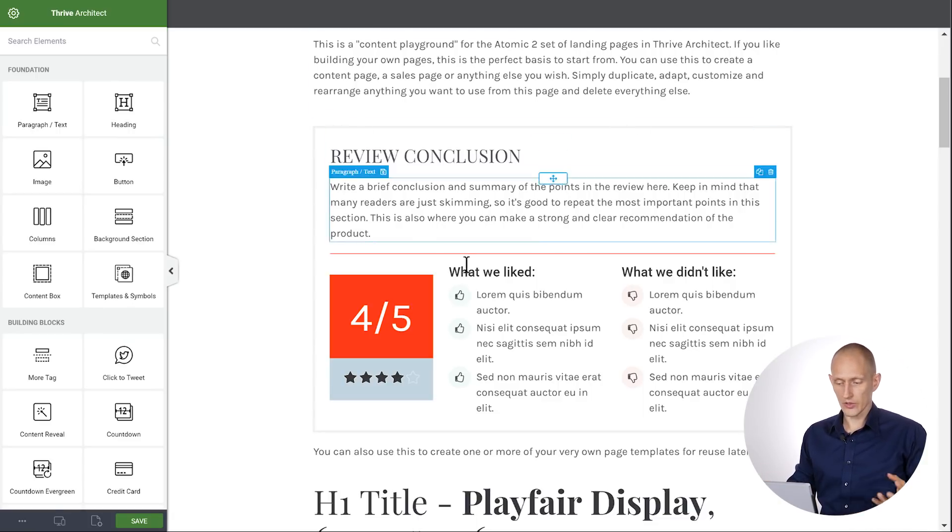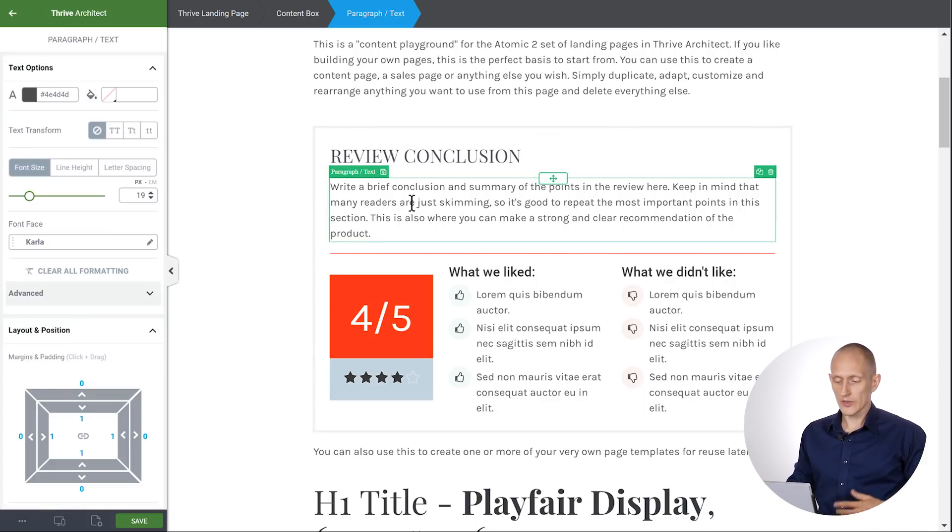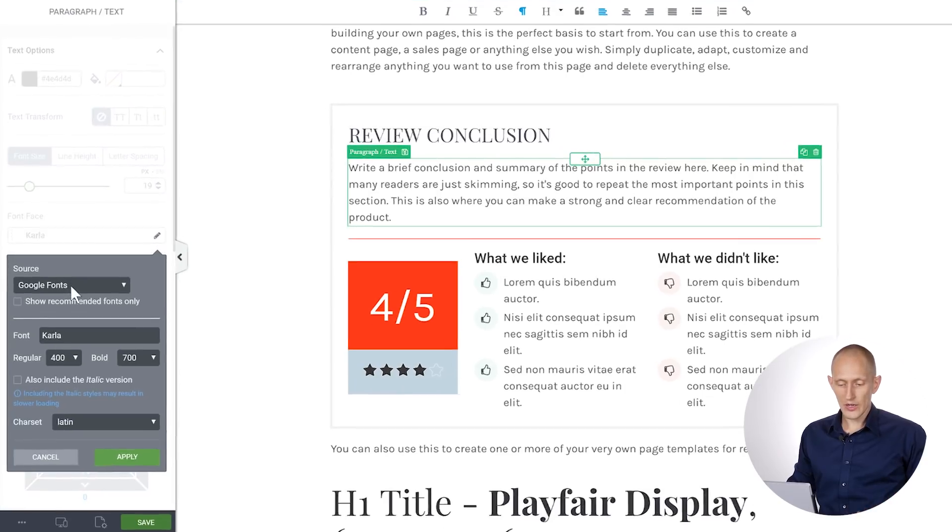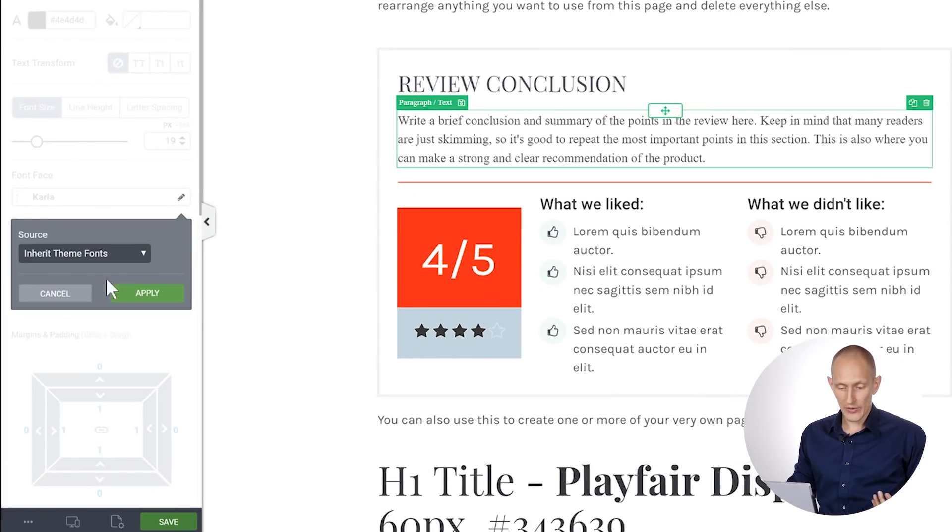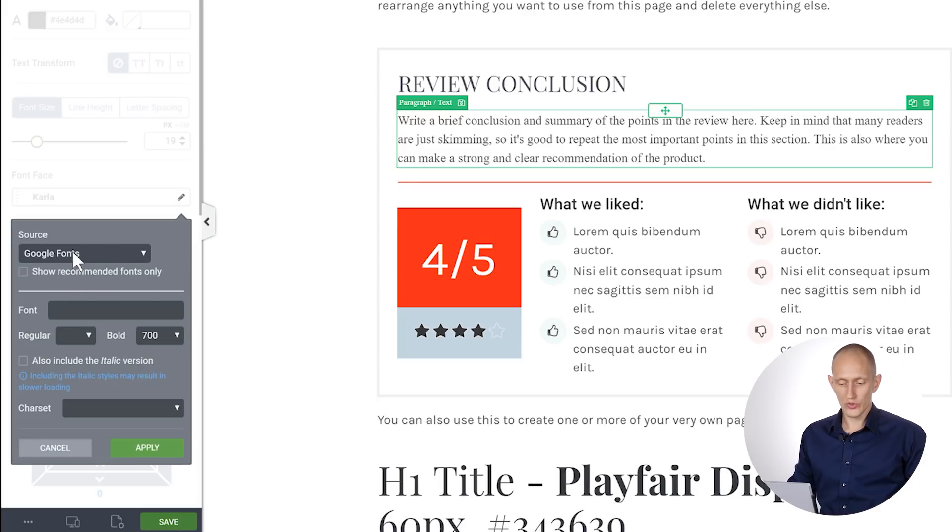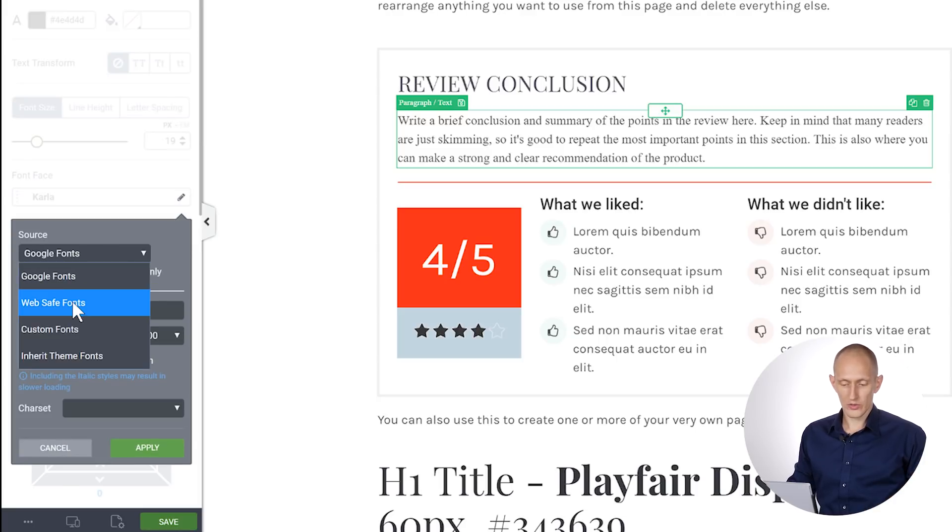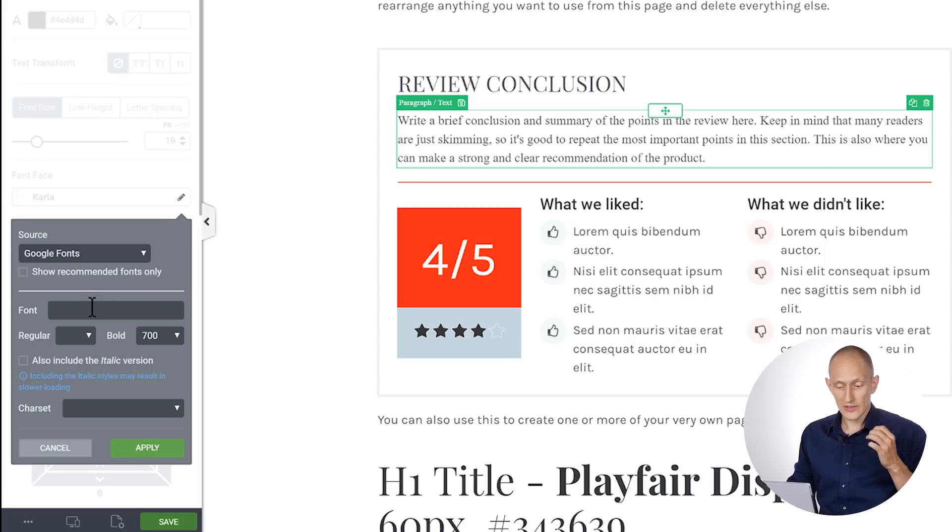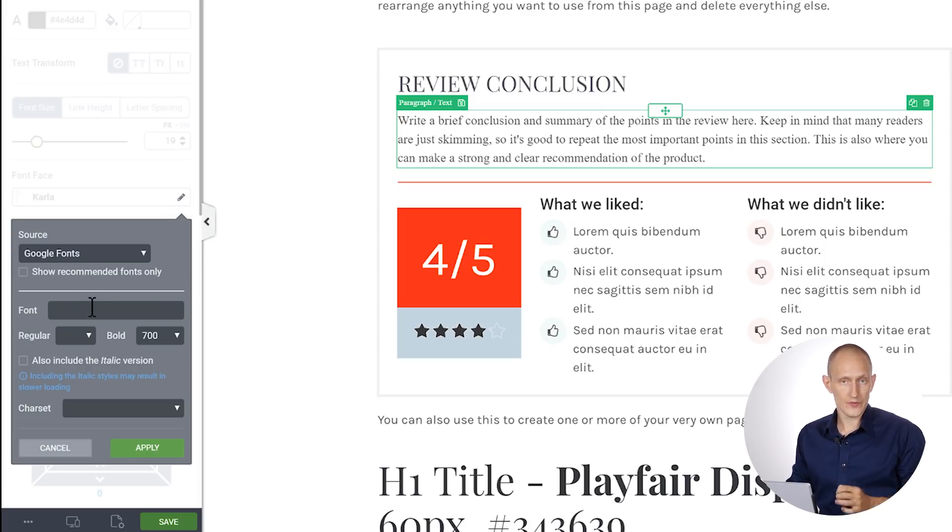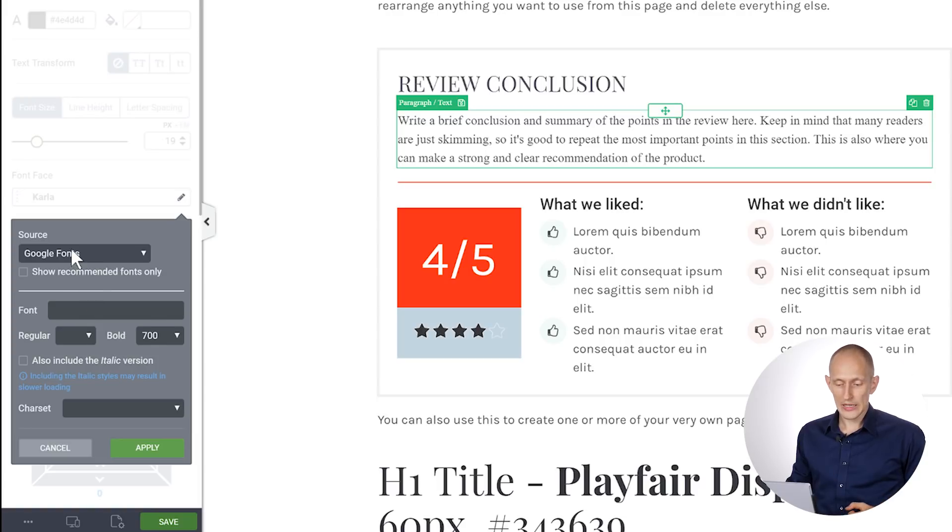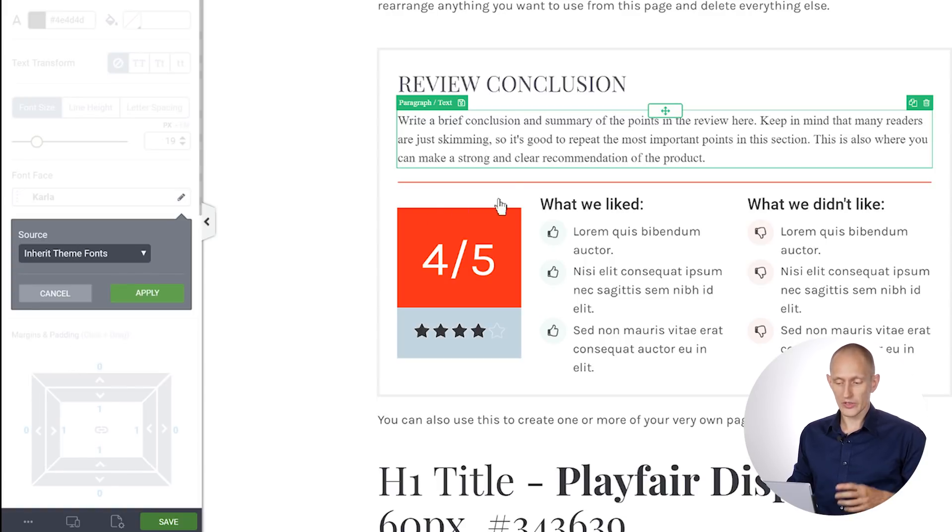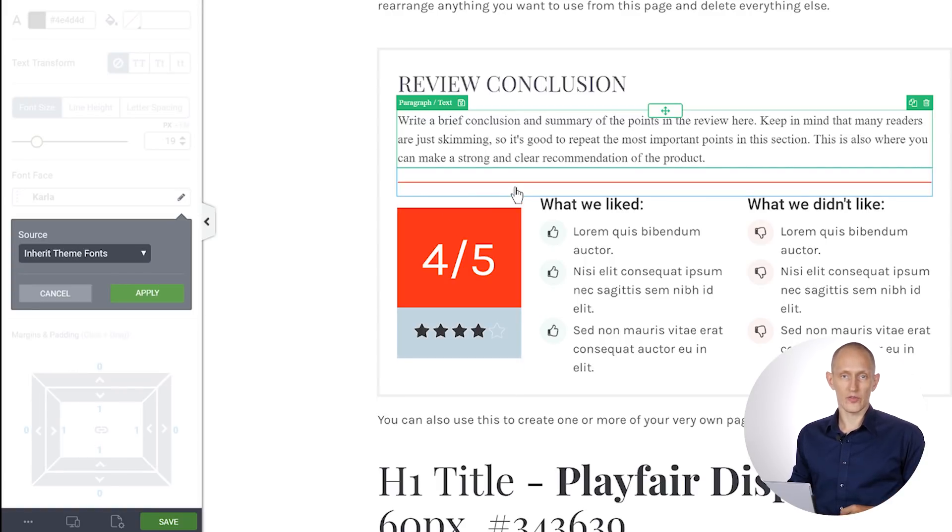And here, basically instead of choosing inherit, right? Instead of choosing this option, you choose Google fonts or WebSafe fonts or whatever font you want. So as long as you specifically define a font while you're building the template, it will keep that font. And if you choose the inherit option, it will have this chameleon effect that I just showed you.